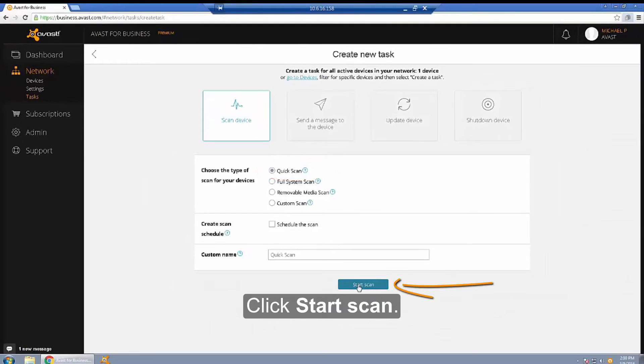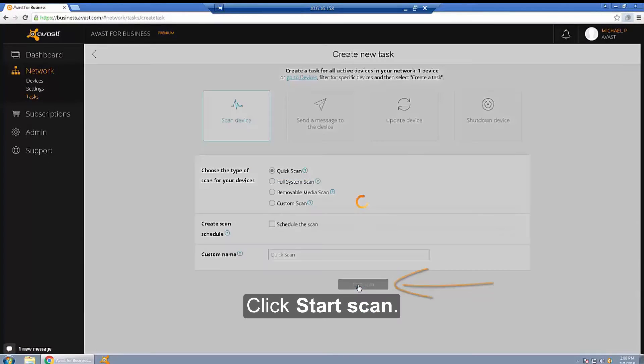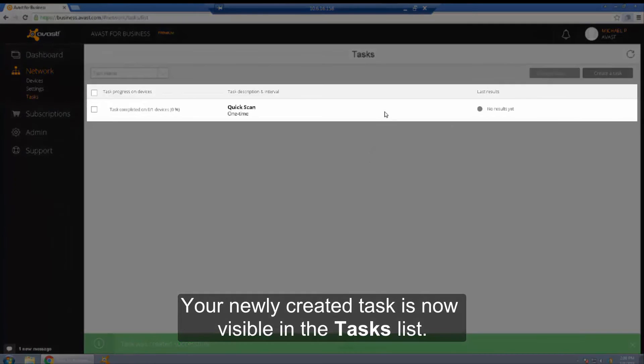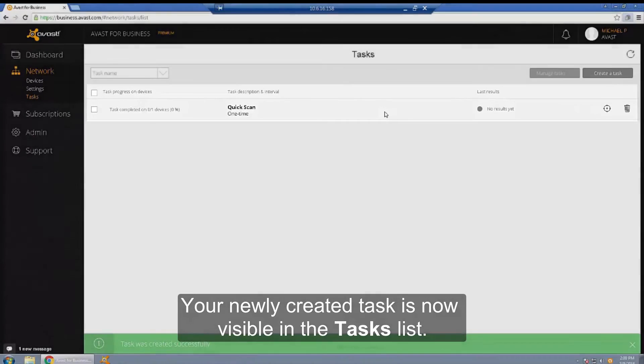Click Start Scan, and your newly created task is now visible in the tasks list.